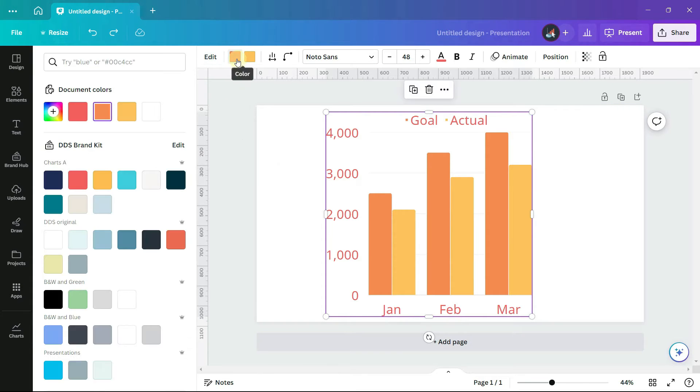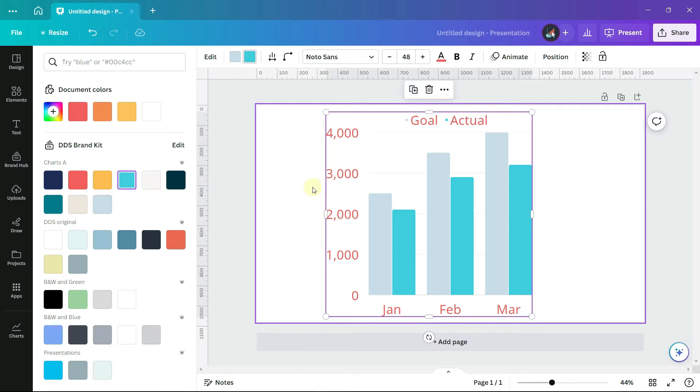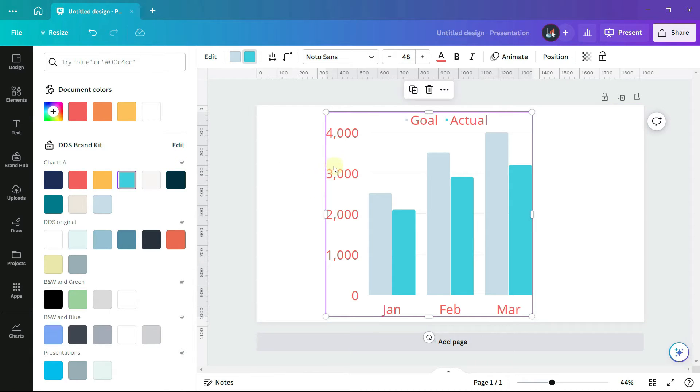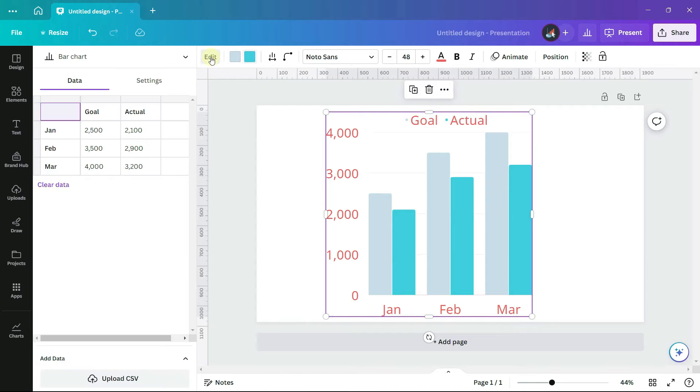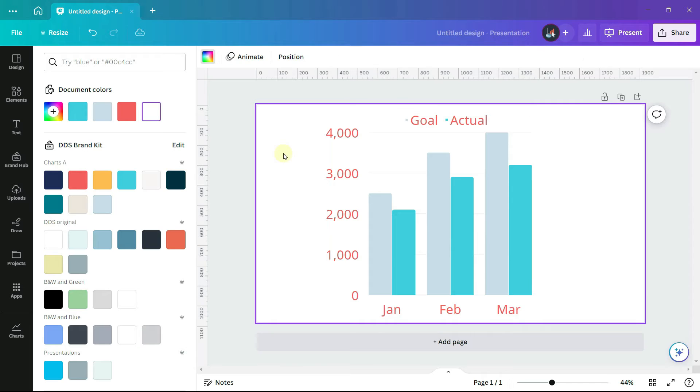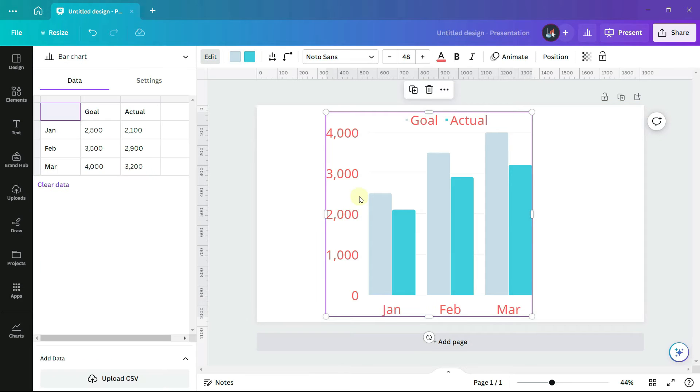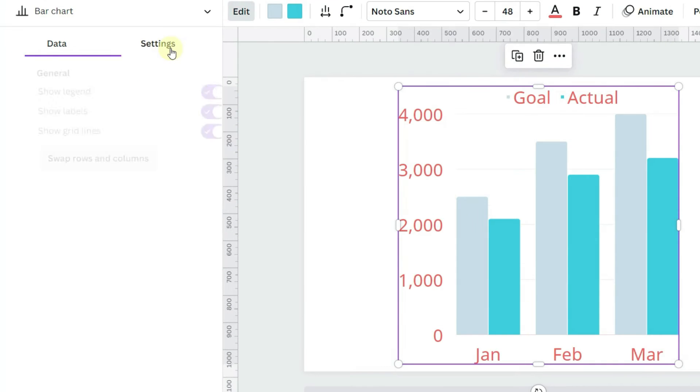We now have two colors on the chart that can be changed. If you find that the chart is selected, but the left-hand panel is hidden, you can click this edit button, and it will appear. You can also click away from the chart, and then select it again.